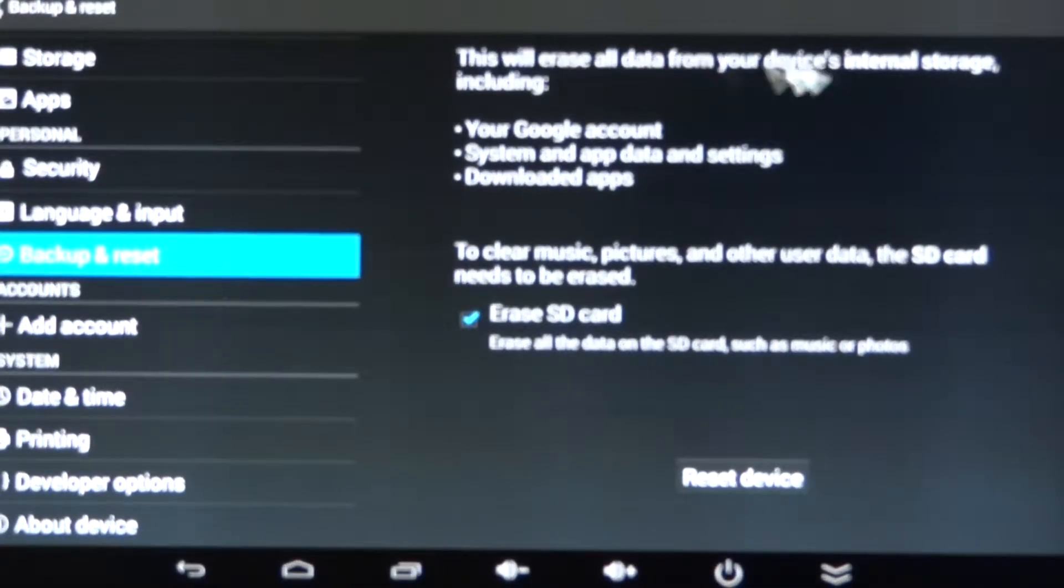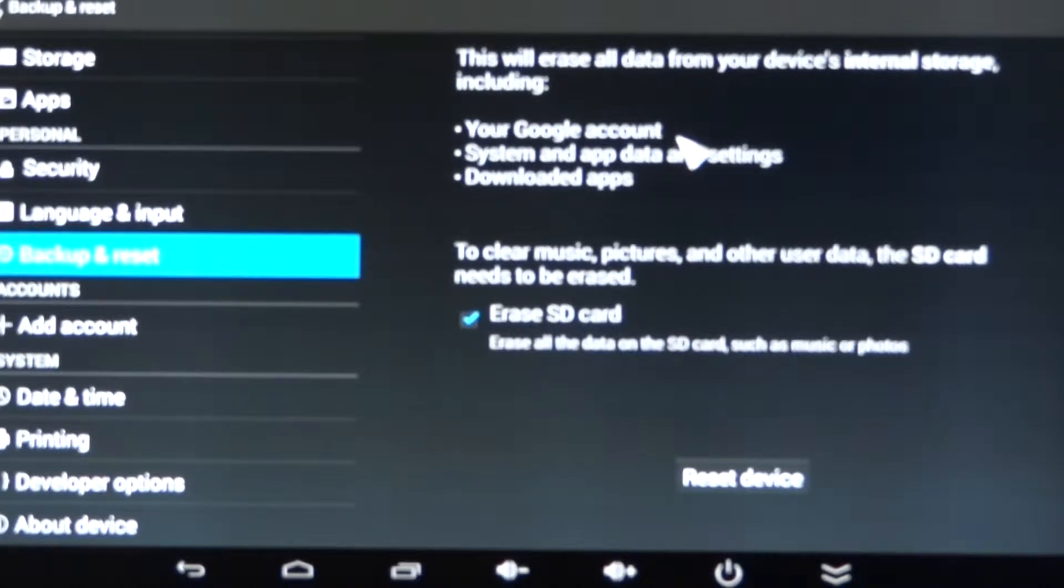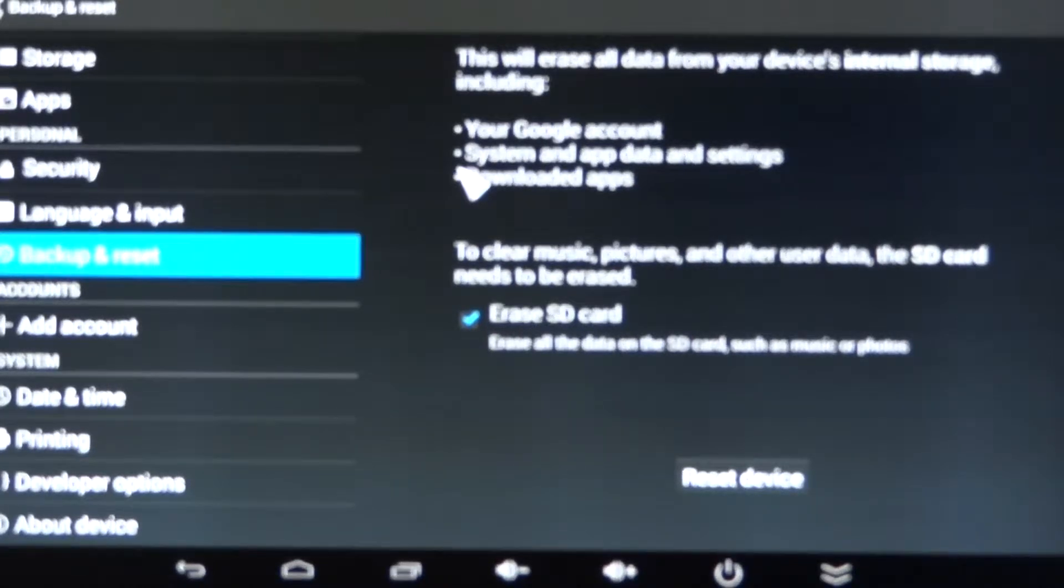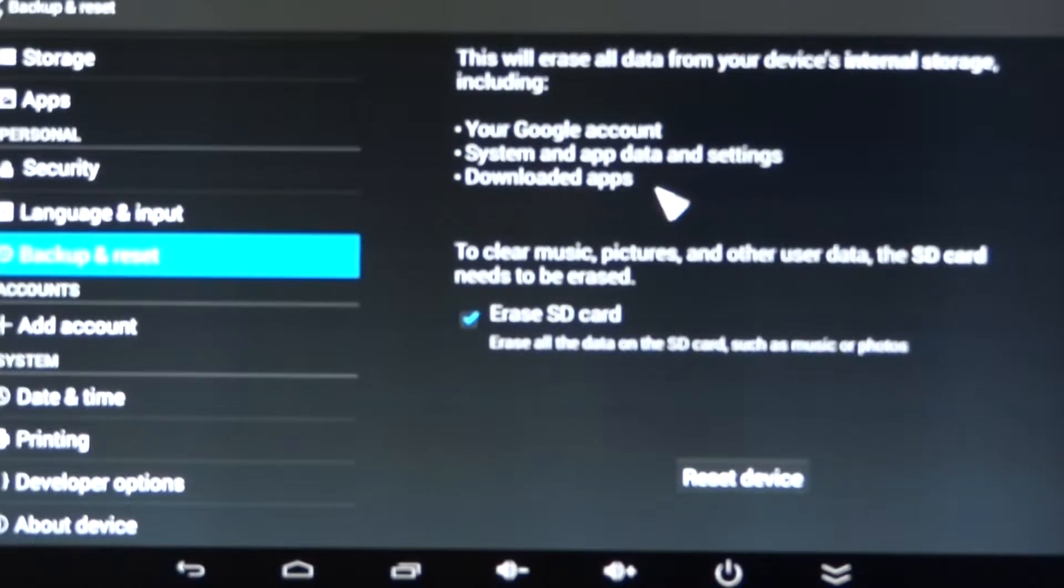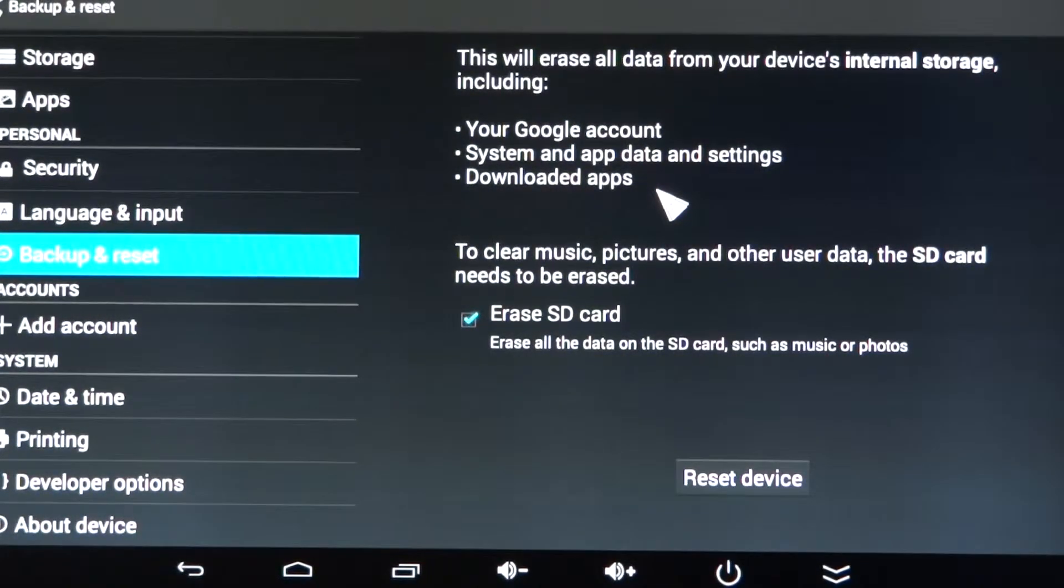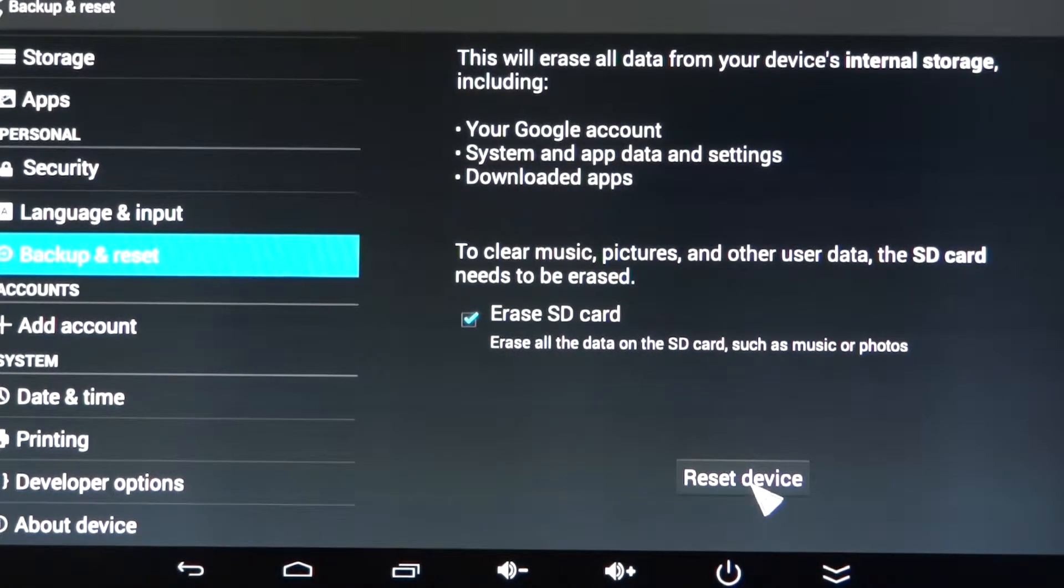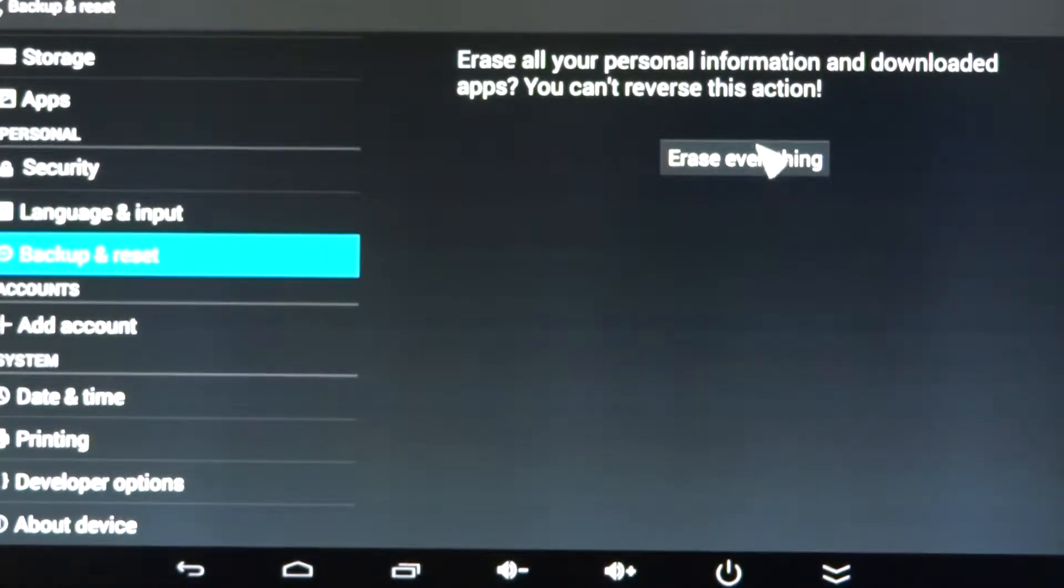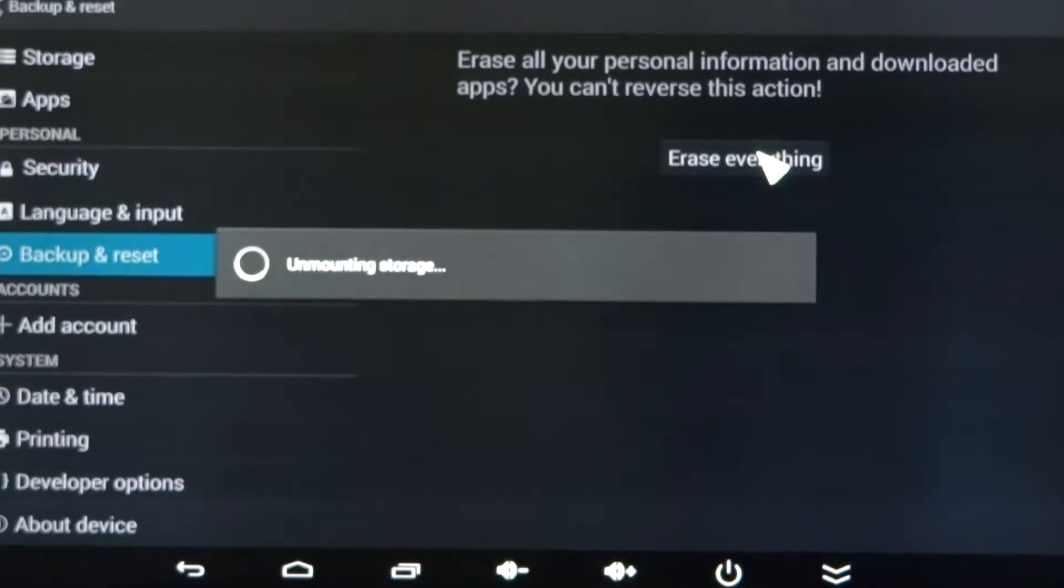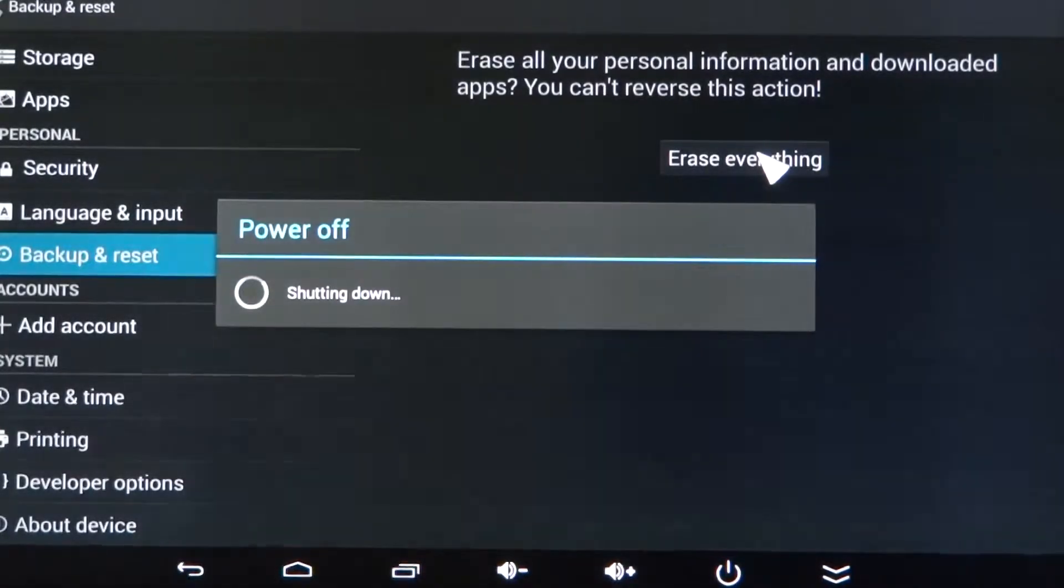When it resets the device, this will erase all data from your device, including your Google account, your system, app data, all the settings, and all the downloaded apps. This is also going to delete the source code, which we're going to put back in in a few minutes. I'm going to click on Reset Device, Erase Everything. Now the box will go through a series of deletions and restarting the computer. The box has just shut down and is reloading. It will take about two minutes for it to come back up.